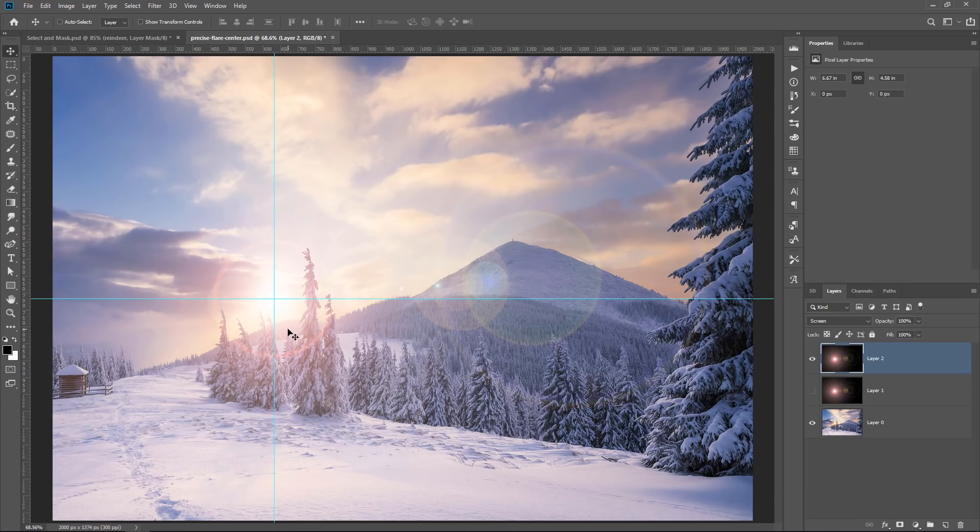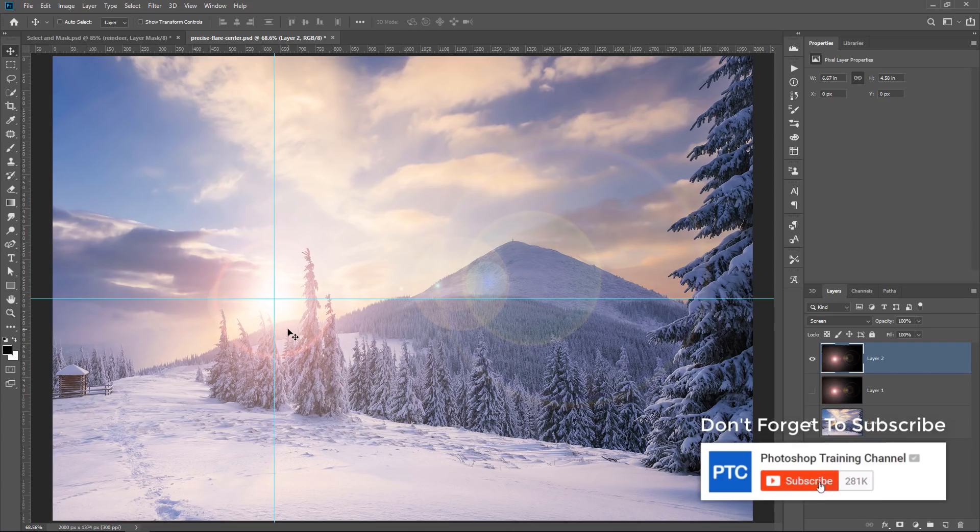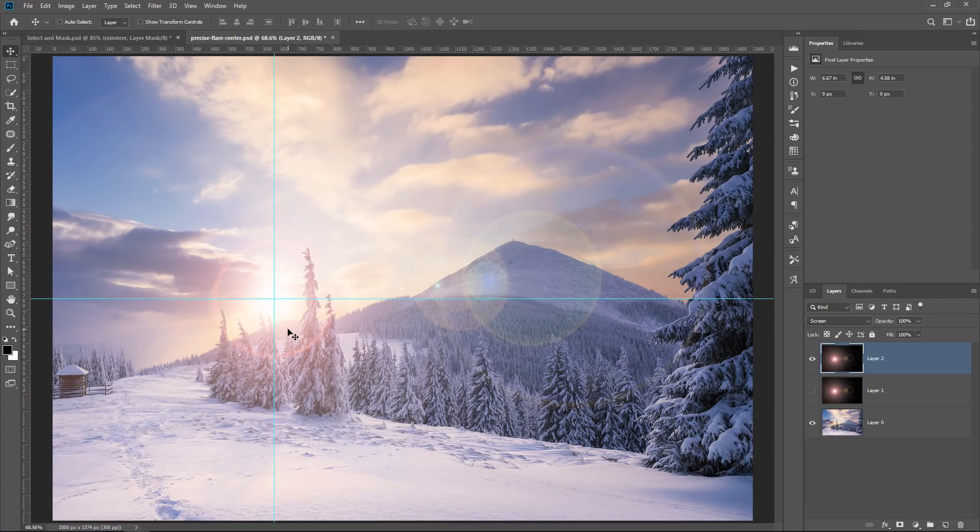So I hope that you enjoyed these three secret hidden menus in Photoshop and the bonus Easter egg, and let me know in the comments below if you know of any secret hidden menus that I may not be aware of. I would love to know if there's more. If you enjoyed this tutorial, don't forget to click on that Like button, share it with a friend, and of course, click on that Subscribe and Notification button if you haven't already. Thank you so much for watching. I will talk to you again in the next tutorial.